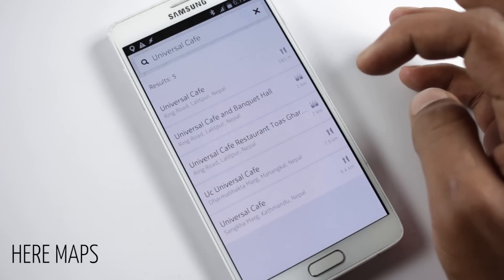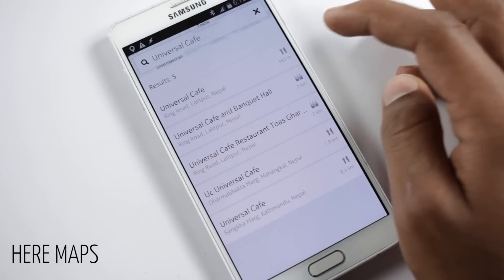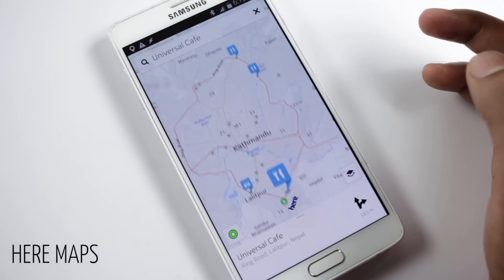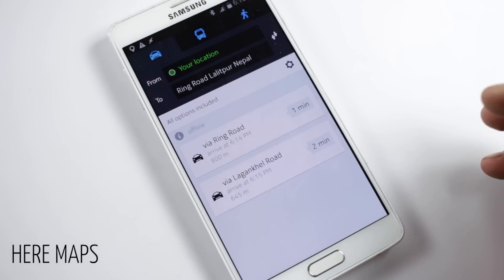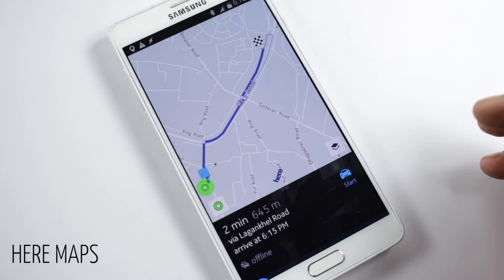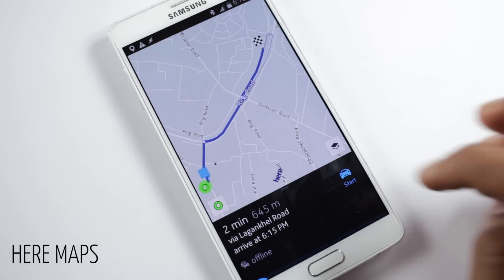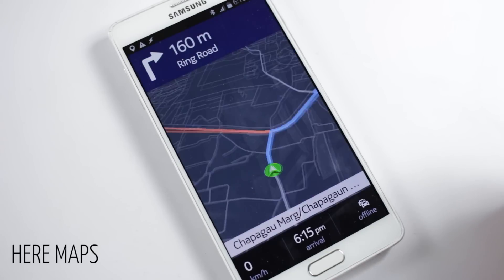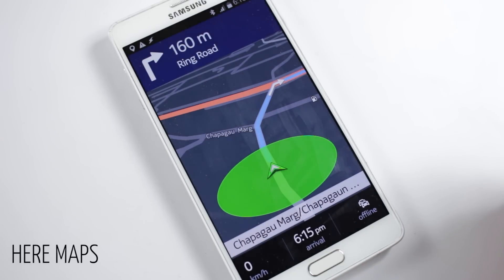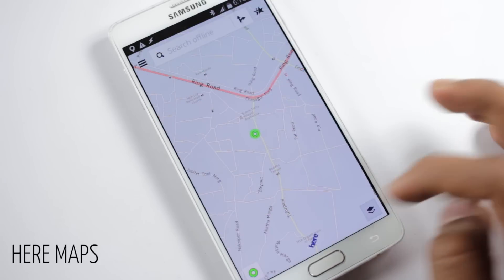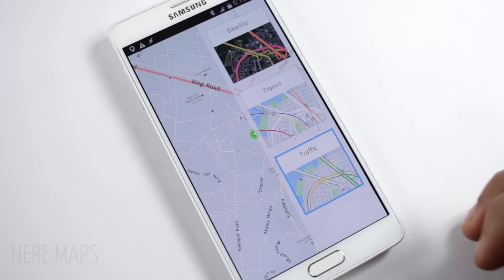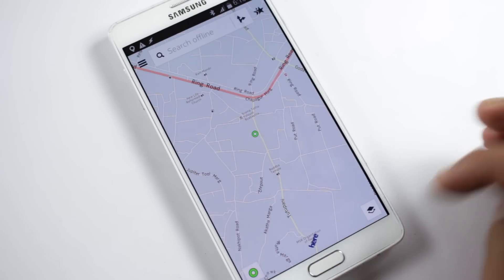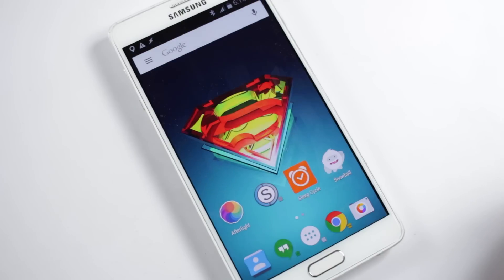You can get routes, turn-by-turn directions, and voice guidance even without an internet connection, and all of these features work just like you'd expect in Google Maps. You also have the option to view real-time traffic for more than 40 countries. The UI is very simple and easy to use. It's a good offline map with as much information as Google Maps.